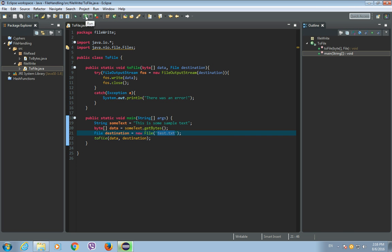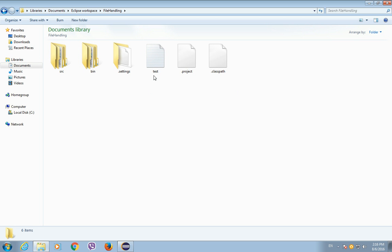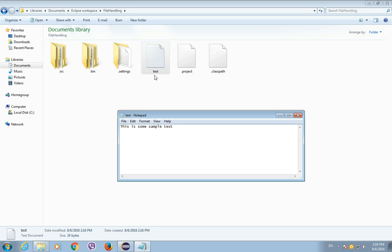But if we run this, we can see that there's now this text file called test.txt. Let's open it and there's our string, this is some sample text.